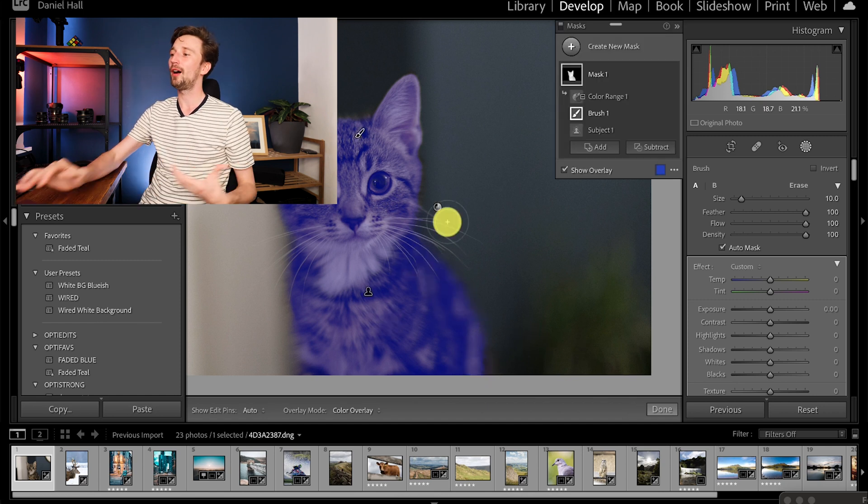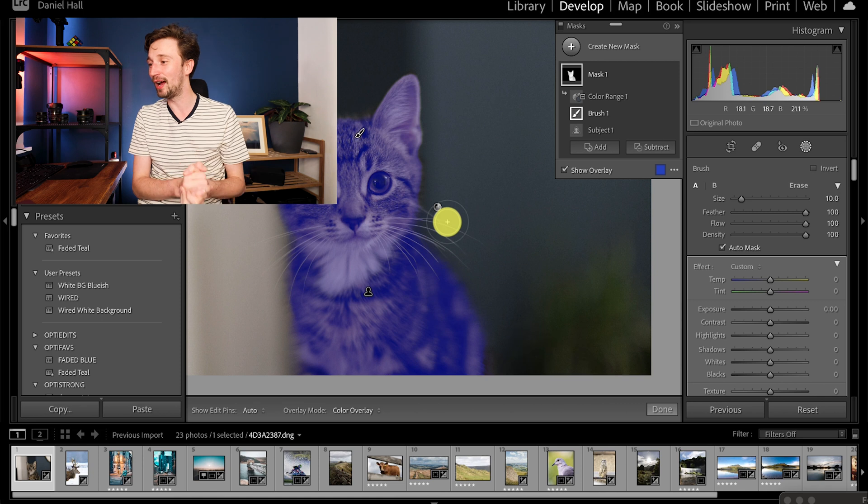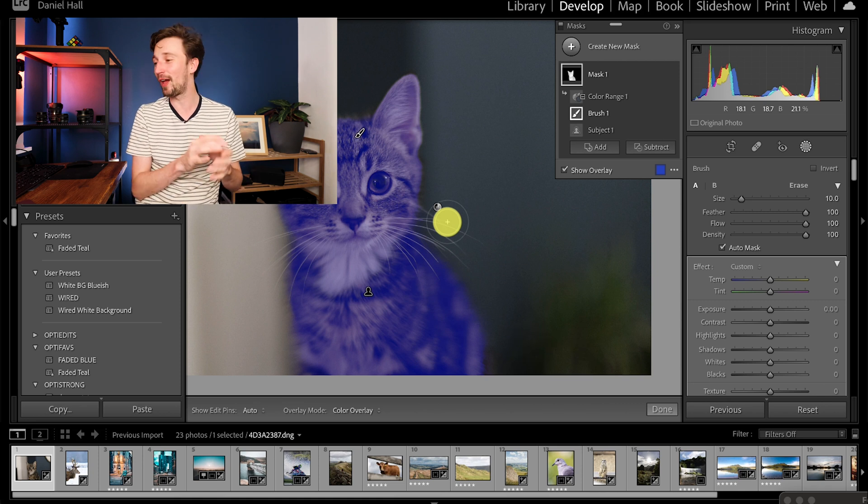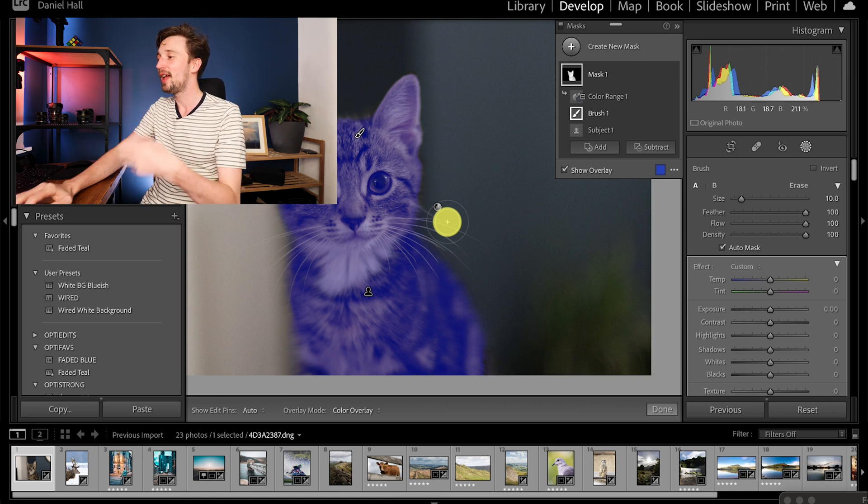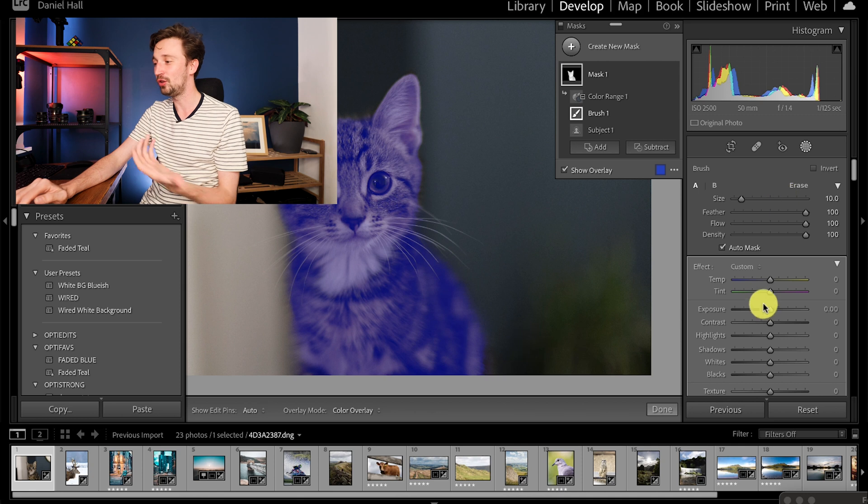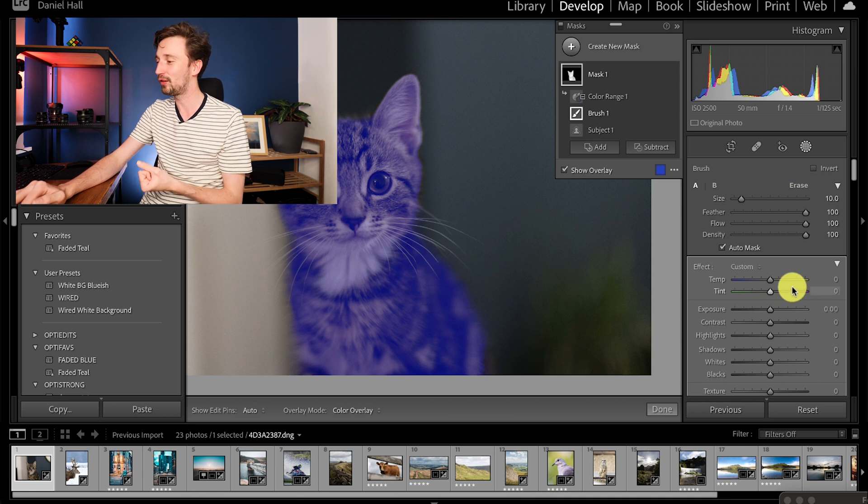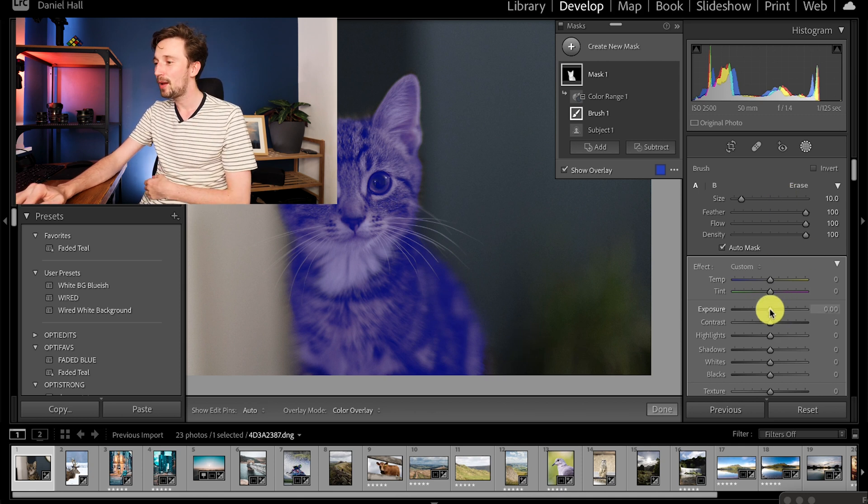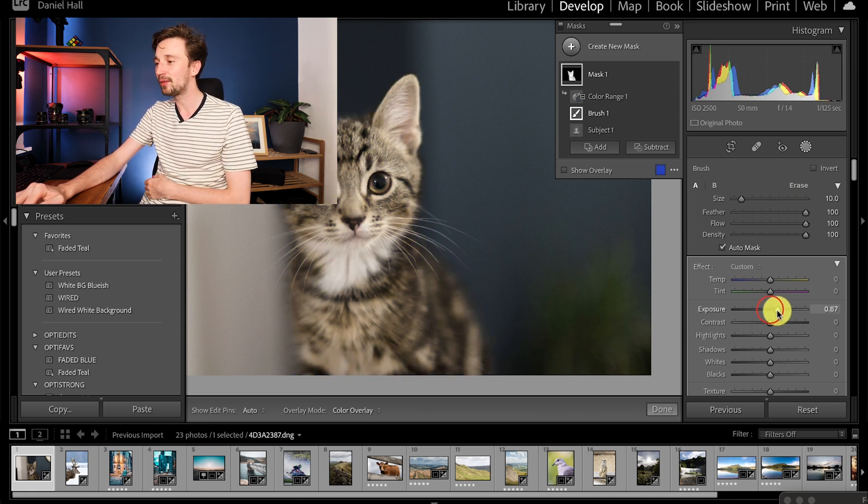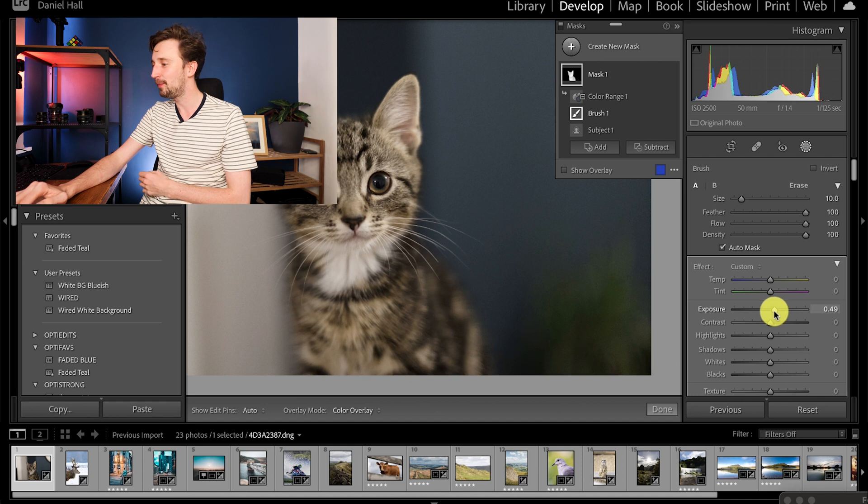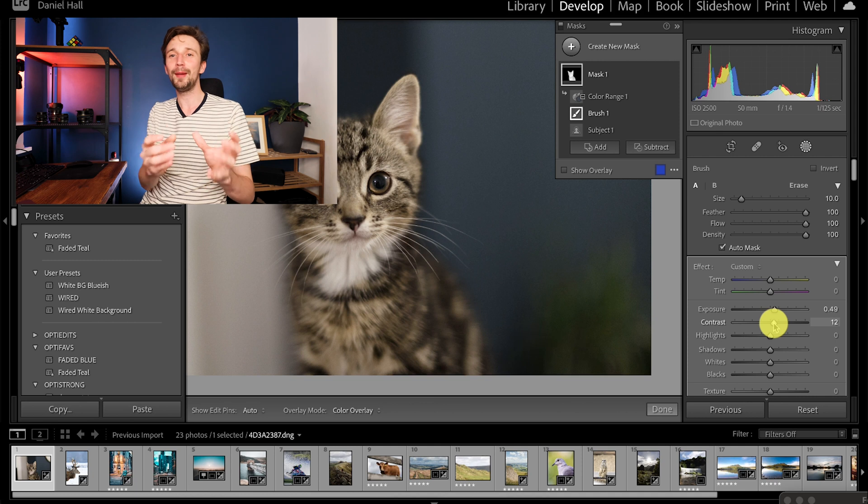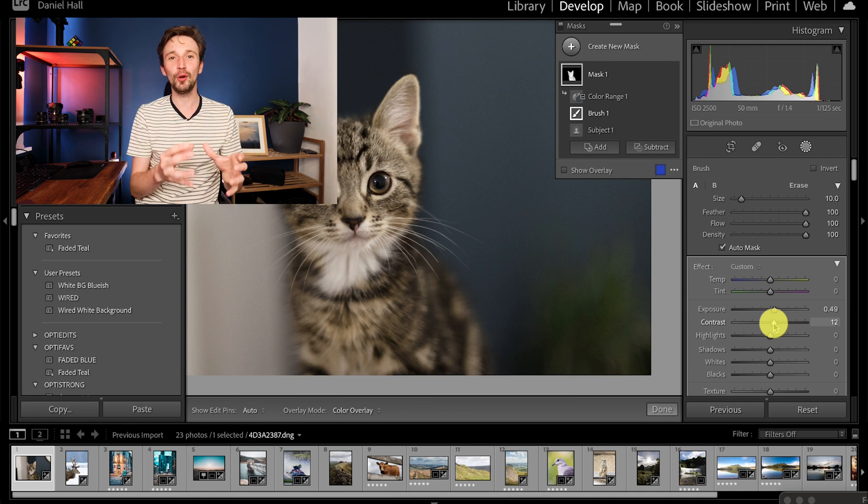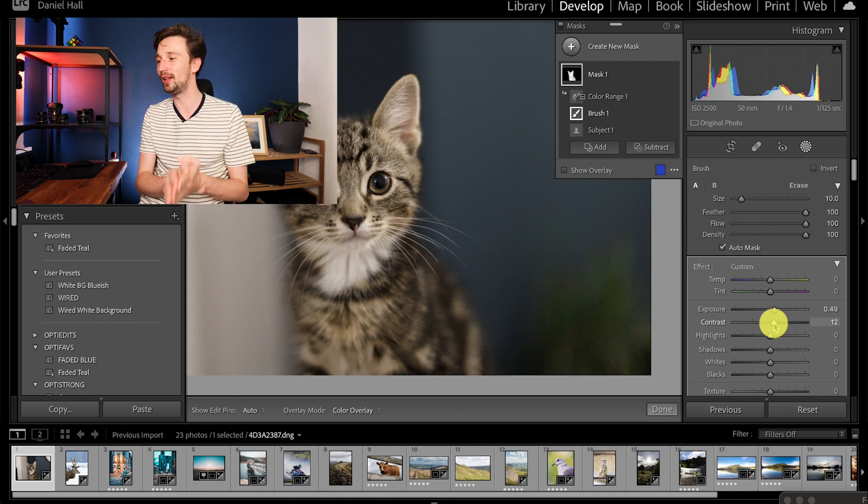So there we go we've got a really decent mask of Loki now which only took a few seconds to generate. Now what we can do is use our mask options just as we normally would, maybe to bring the exposure up just a little bit on Loki and we can also maybe bring the contrast up a bit as well. So we can make some really localized adjustments here extremely quickly.